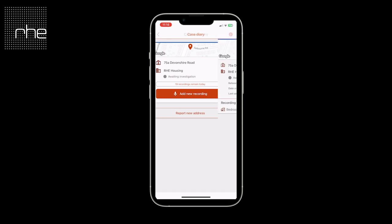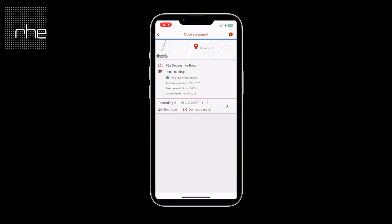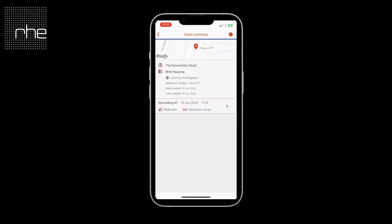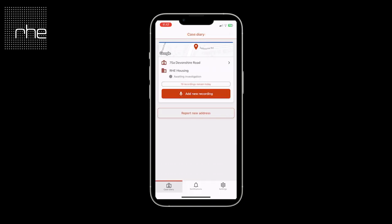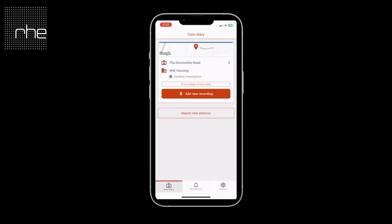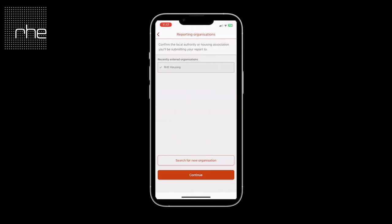To view the case itself and look at what you've recorded so far, simply select the chevron and you'll be presented with that screen. You can then select each individual report to see the information you've provided. If you wish to add a new report against this case, simply select add new report. You also have the ability to add a new address by scrolling to the bottom of the screen, which would be for reporting a second or third property.